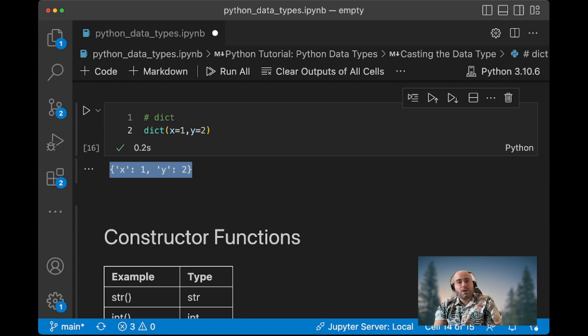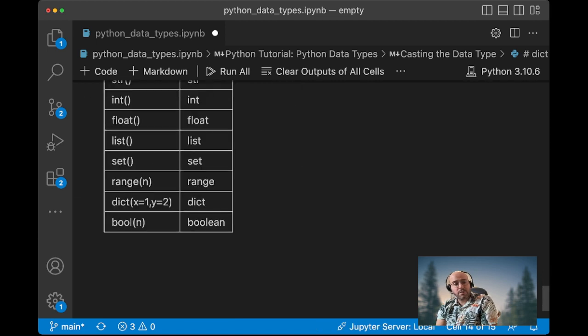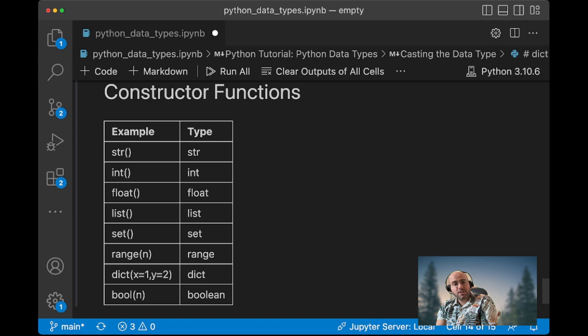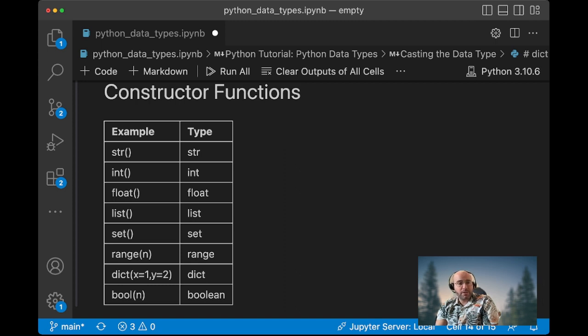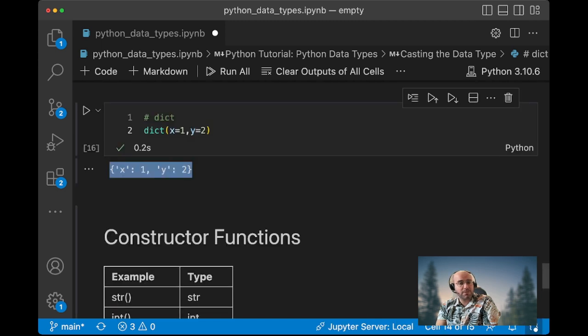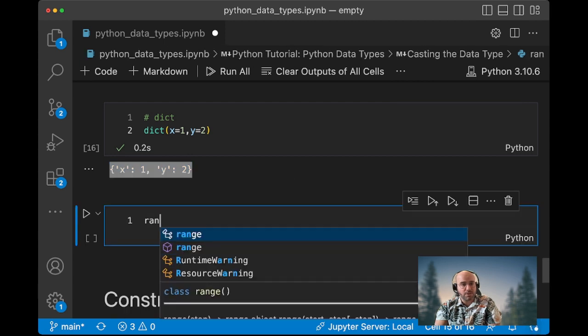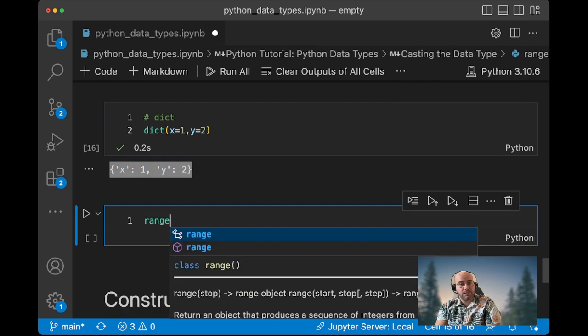So what we've just seen are called construction functions. There are a few that you can play around with. We forgot to look at the range constructor function, so we can come back to the range constructor to see what it does.